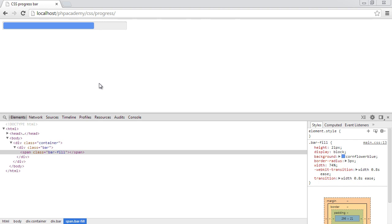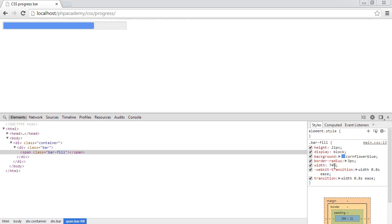In this video we're going to be creating a progress bar with CSS, and we're going to use transitions as well to make sure that when we do come to animate this, perhaps with JavaScript or something, we can actually make it look relatively smooth.